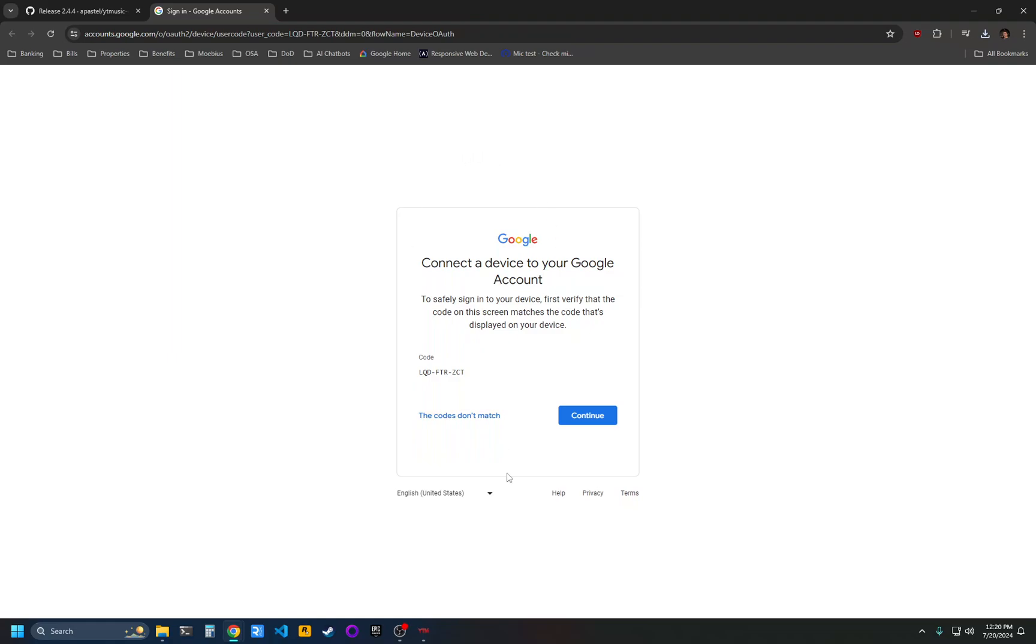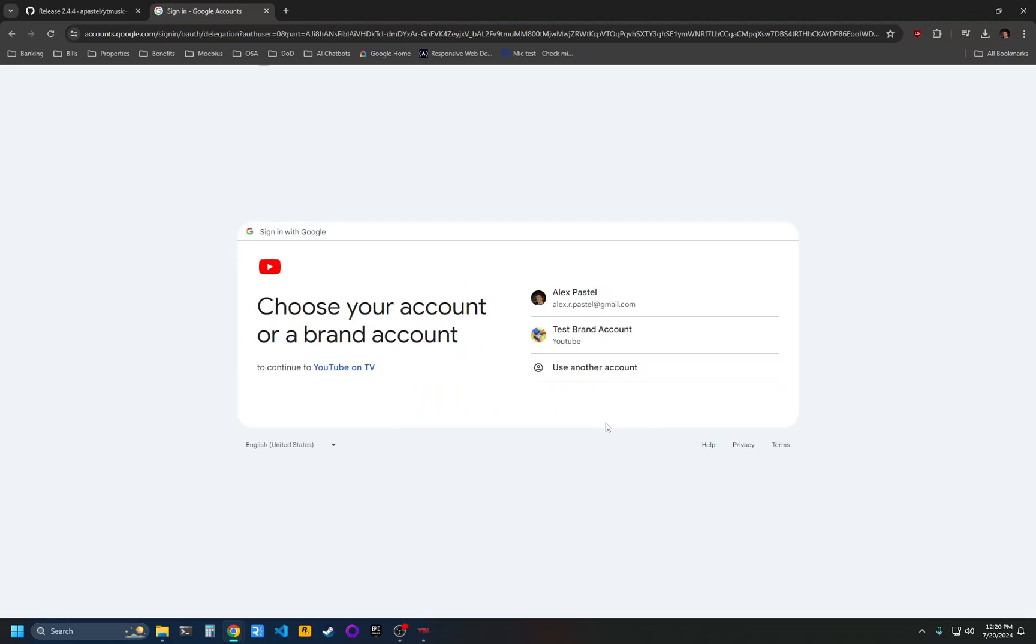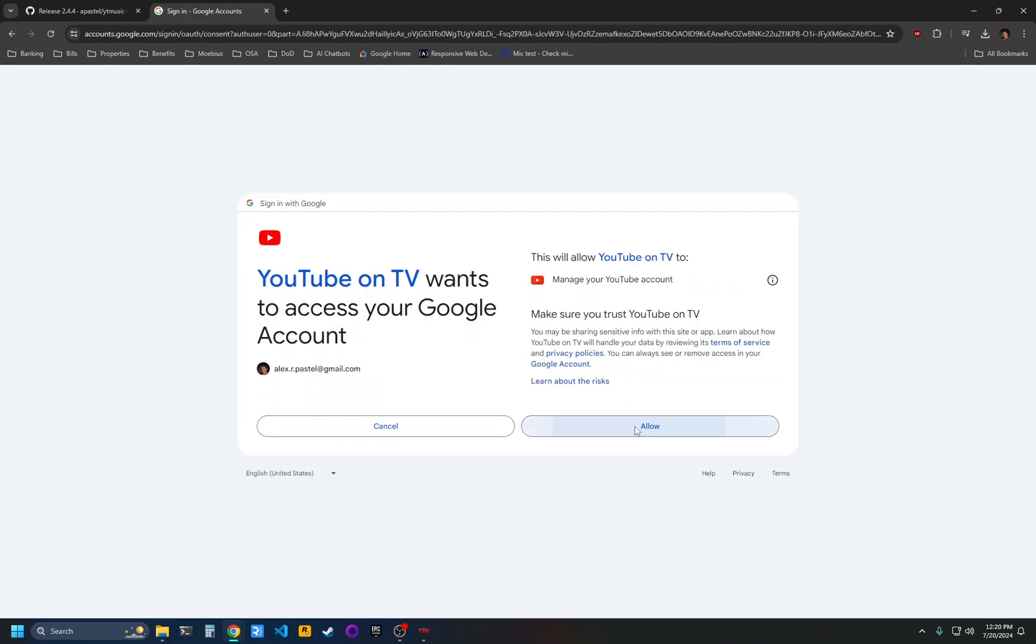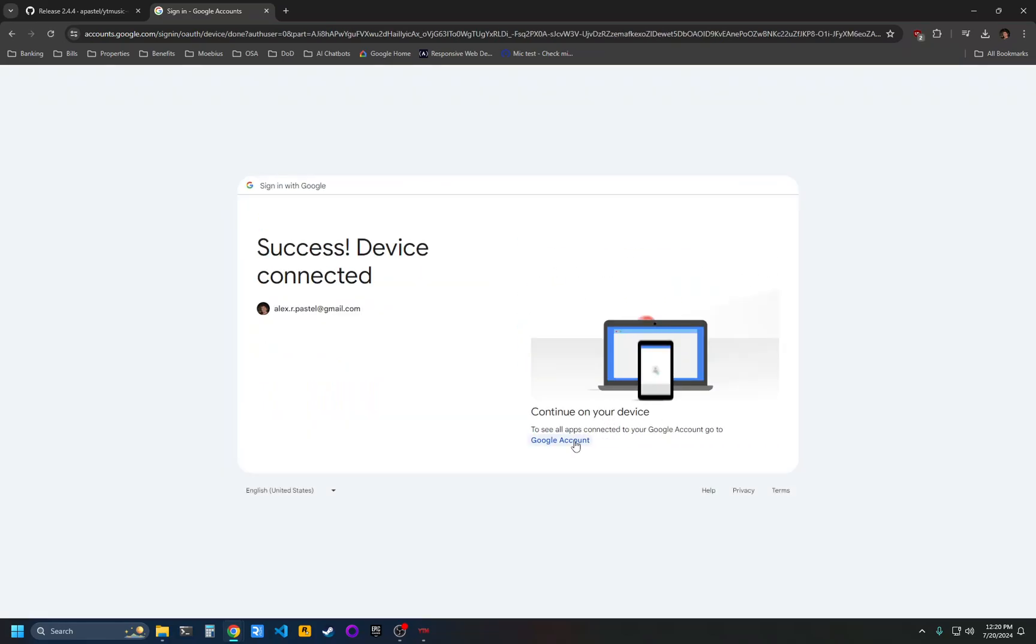You'll have to sign into Google if you haven't already. Click continue. Click on the account that you want to use. Click allow.